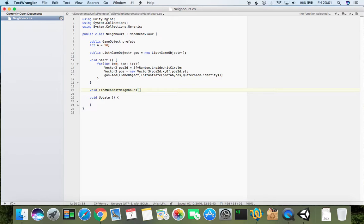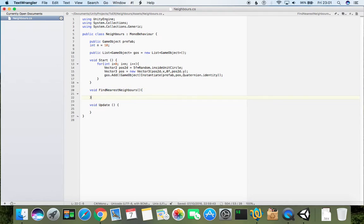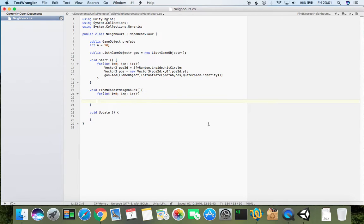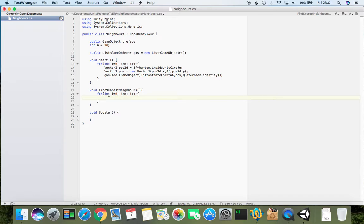To do that we will be opening up a new function - let's say void findNearestNeighbors, and let's just loop through. Now we can loop over these geos.